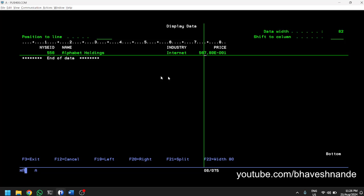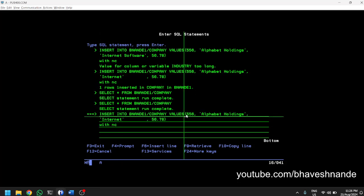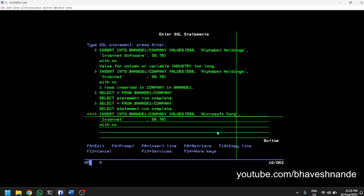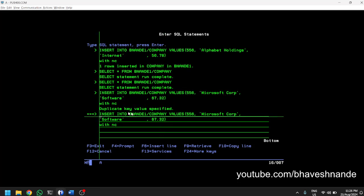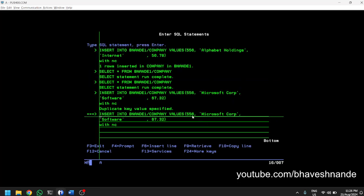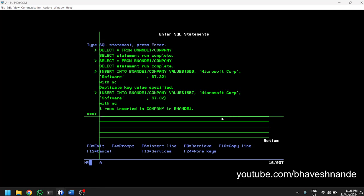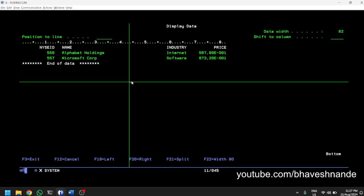We will now demonstrate the uniqueness of the physical file. We already inserted a row with NYSEID of 556. Let's try to insert Microsoft Corporation with the same NYSEID of 556 and see what happens. It gave an error: 'Duplicate key value specified.' Pressing F1 shows the detail — a unique constraint exists on key field NYSEID. If we just change it to 557, it allows us to insert. SELECT * now shows two records.